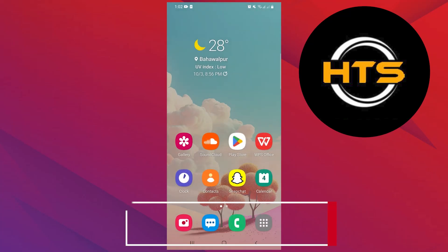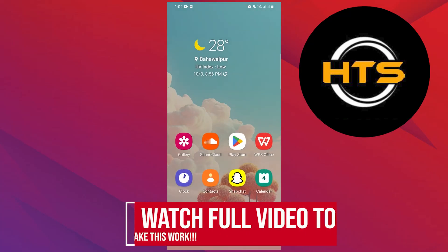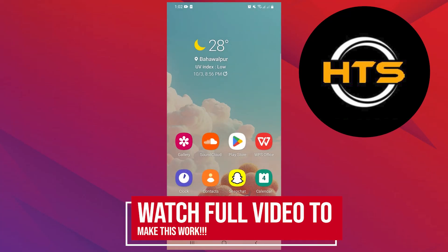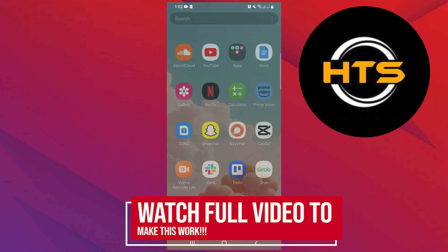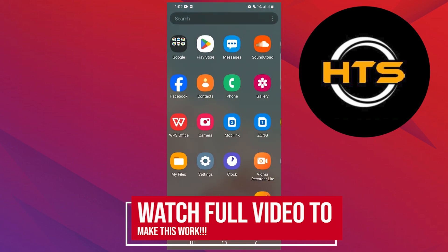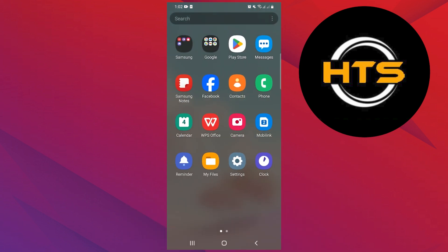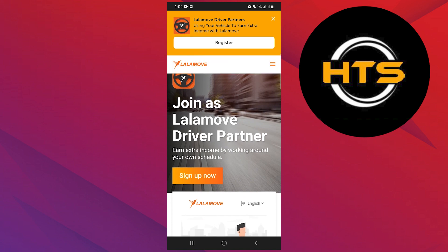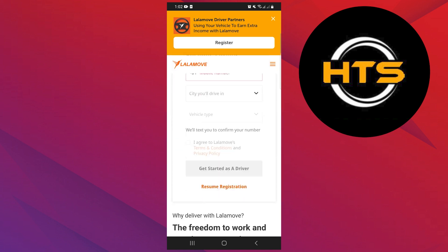How to use the LalaMove driver app. Hello everyone. In this video, I will show you how to use the LalaMove driver app. First of all, open up the LalaMove site in the web browser.